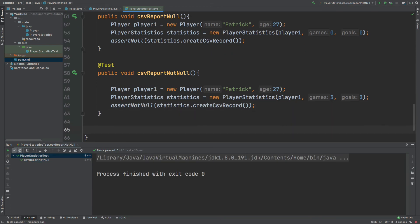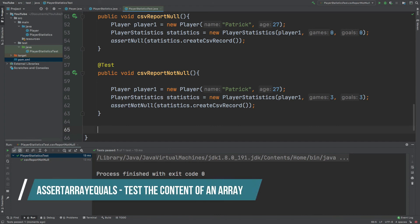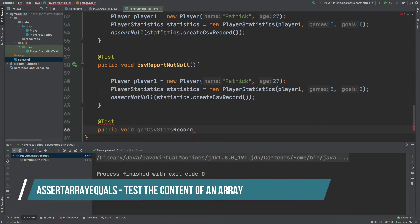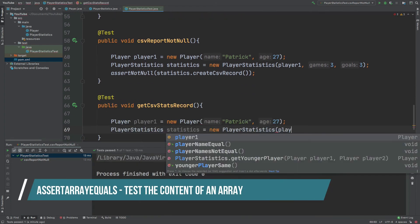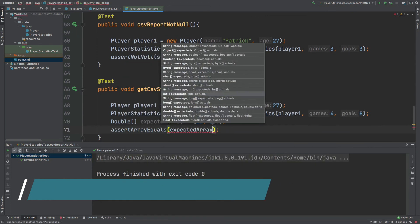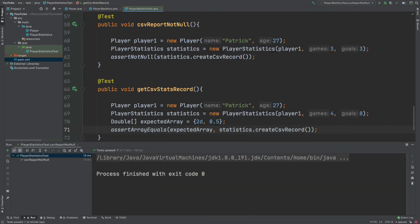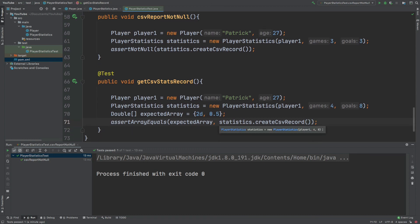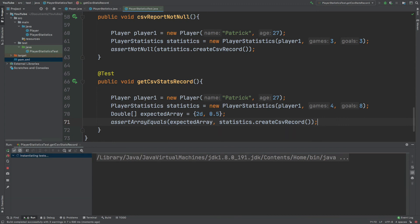To complete the final type of assertion which we can make, we're going to use the create csv record to assert the array that is returned using assert array equals. So if the player has played four games and they have eight goals, they will have two goals per game and they will average 0.5 games per goal, which is what we expect the statistics dot create csv record to return.